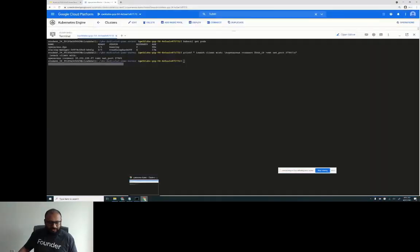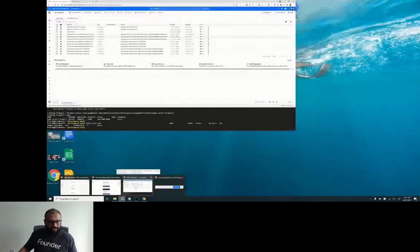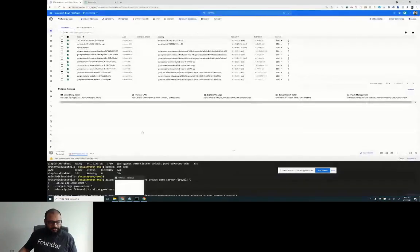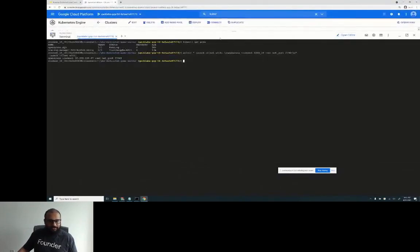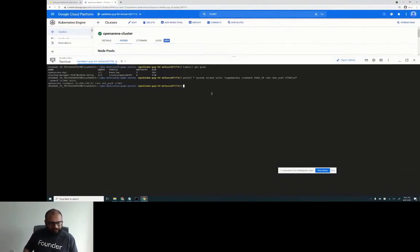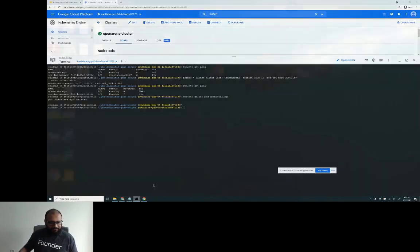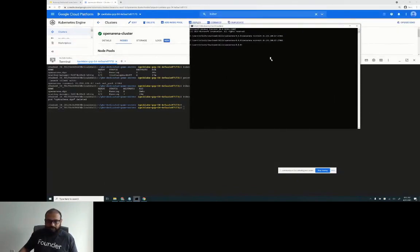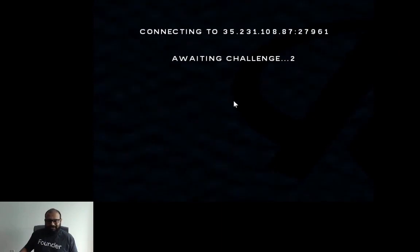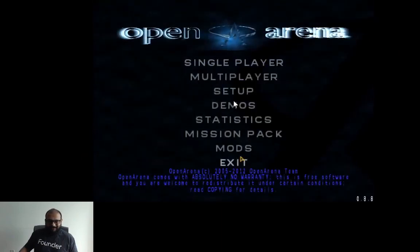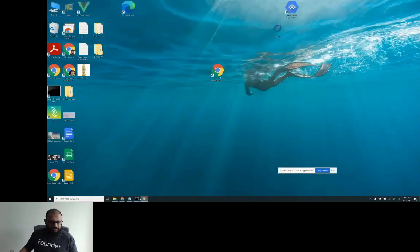This game is connected and running on the Open Arena cluster deployed on Kubernetes on Google Cloud. If I delete the pod and then try to connect to the game again, you won't be able to connect — demonstrating that the game server is tied directly to the running pod.